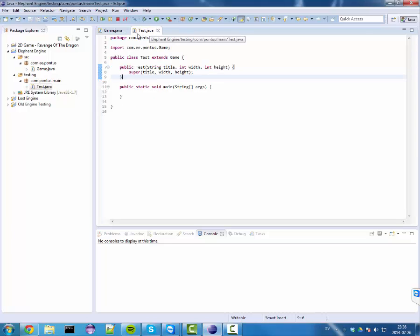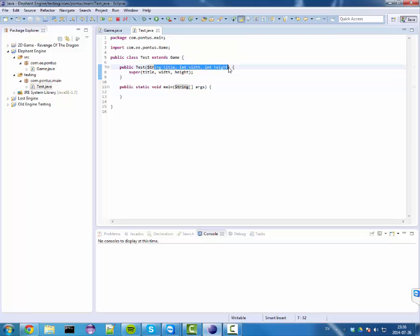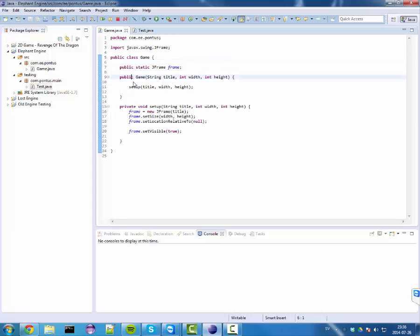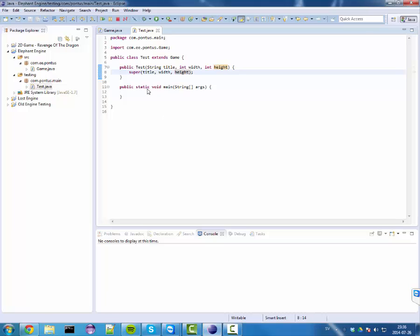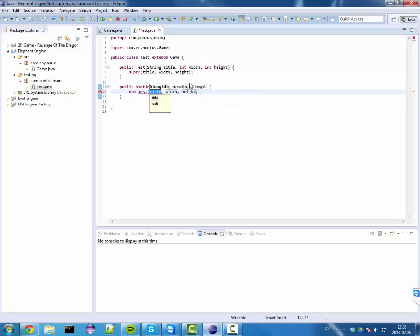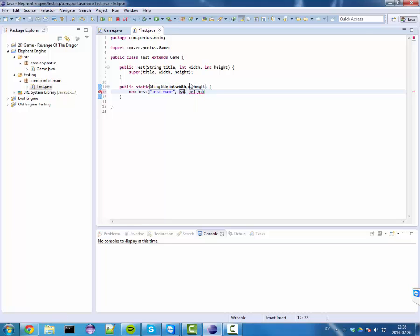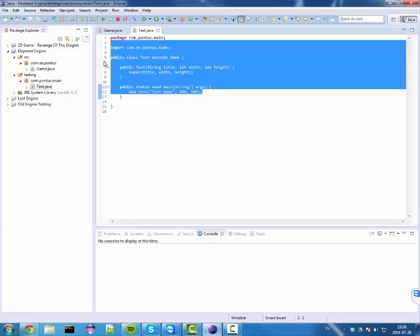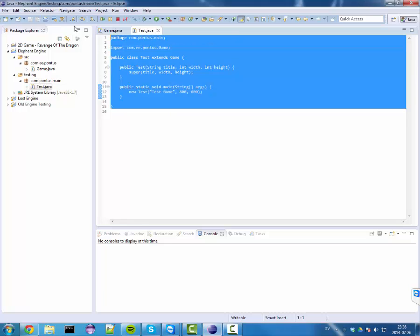You can see the constructor in our actual game also takes this by default as a generation and it passes it in through the super, which calls this. So all we should need to do is new test, test game, 800 by 600, standard resolution. Let's hope that this works.